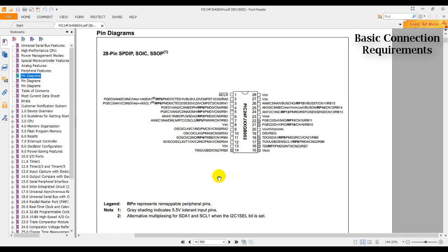So let's count how many pin pairs, how many VSS VDD pairs we have here. We have first pin 8 and pin 30, and we have the second one pin 28 and pin 23.